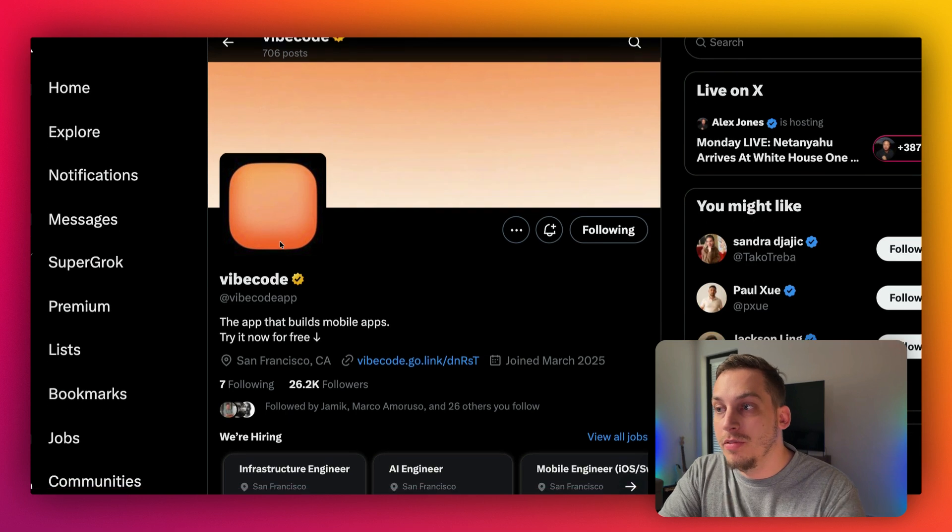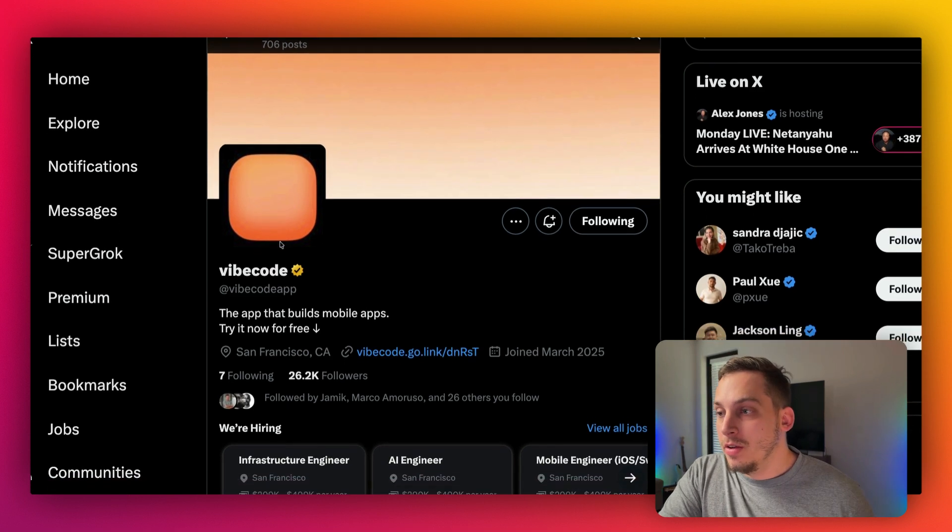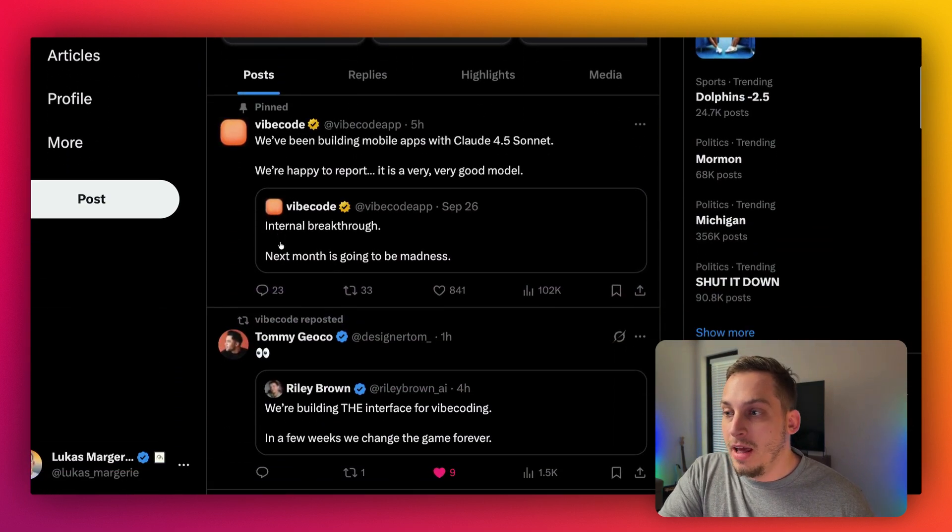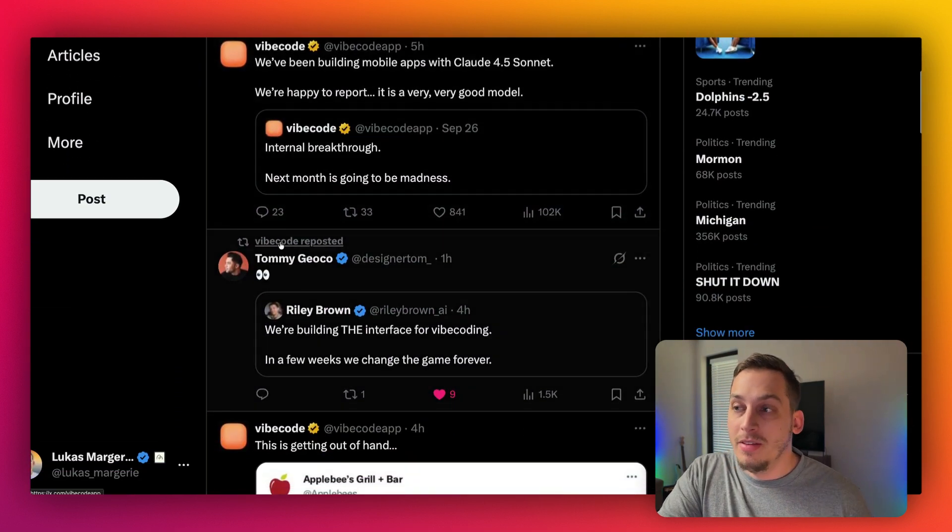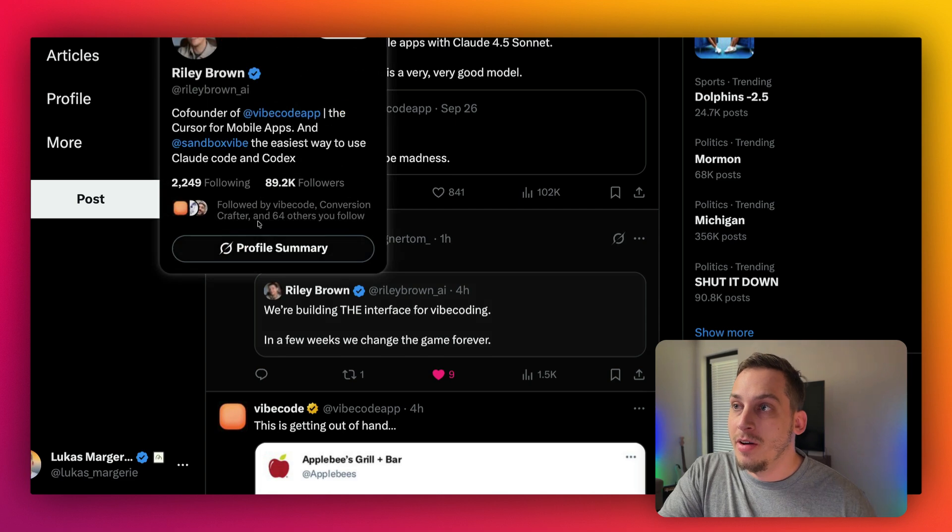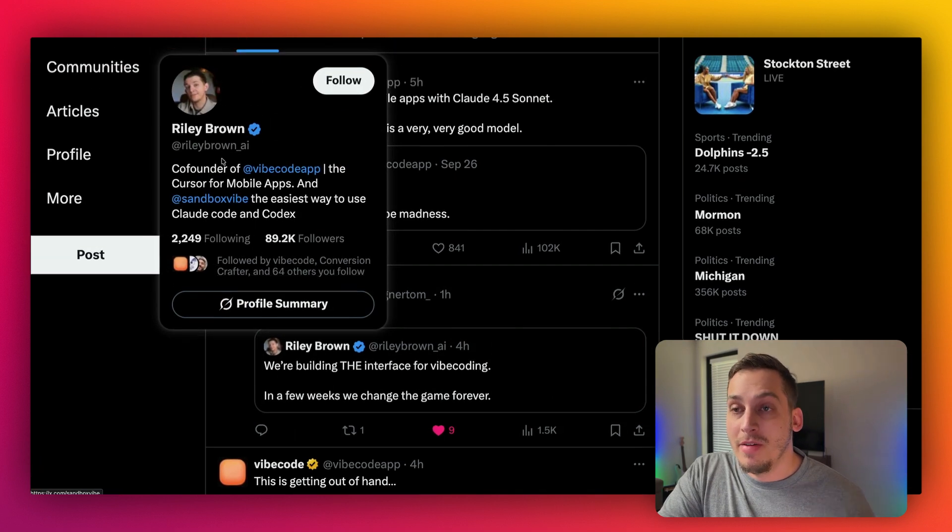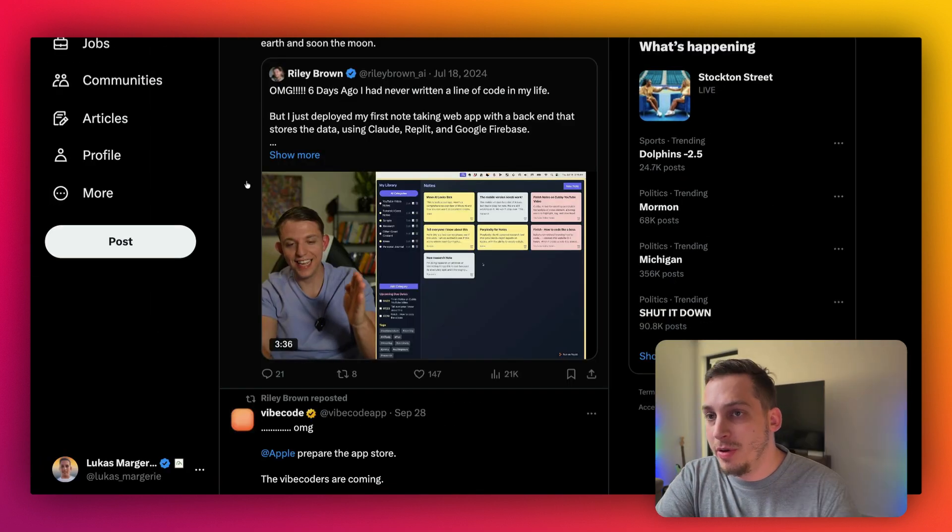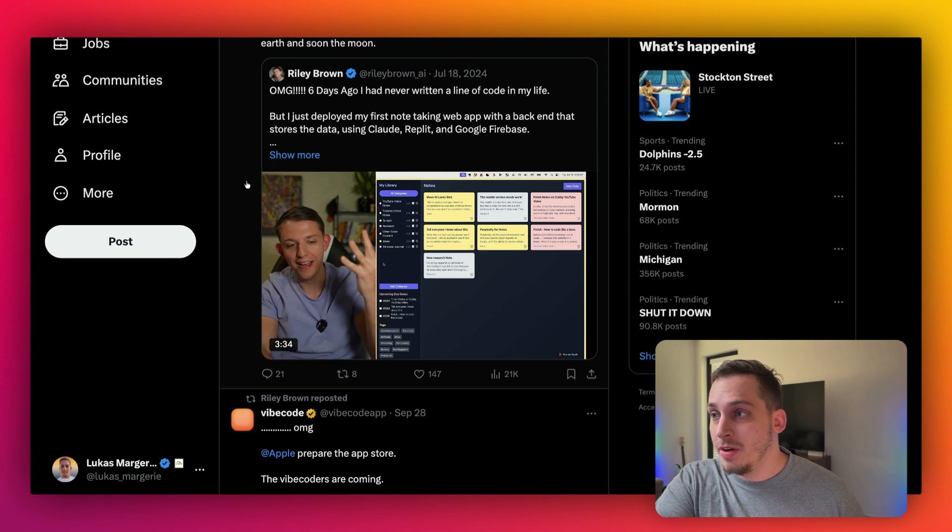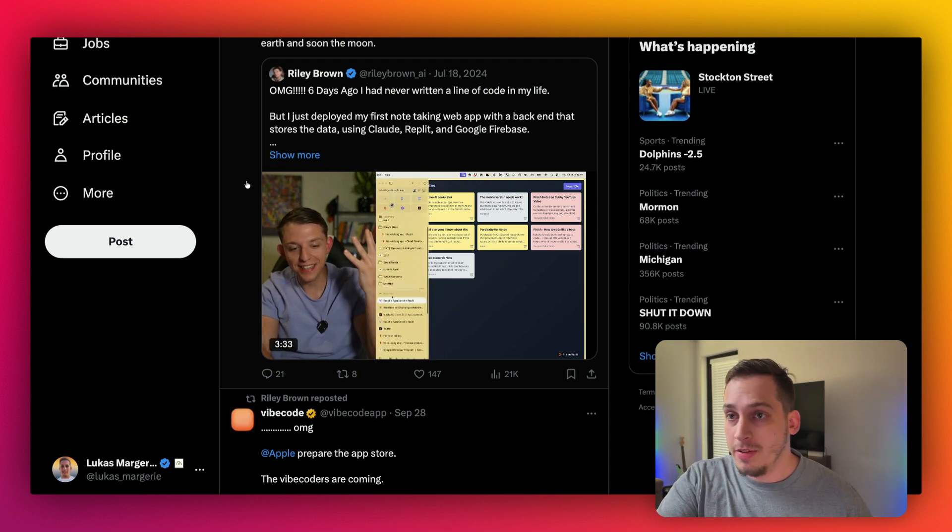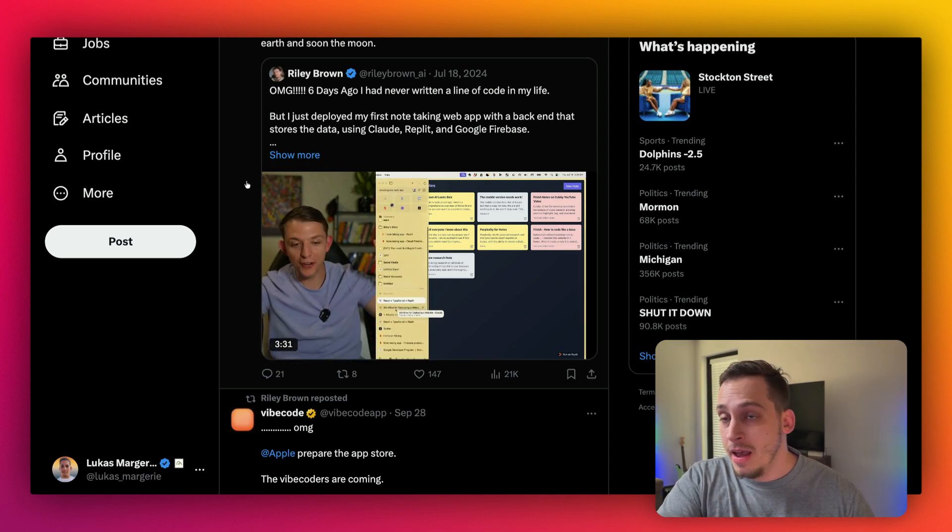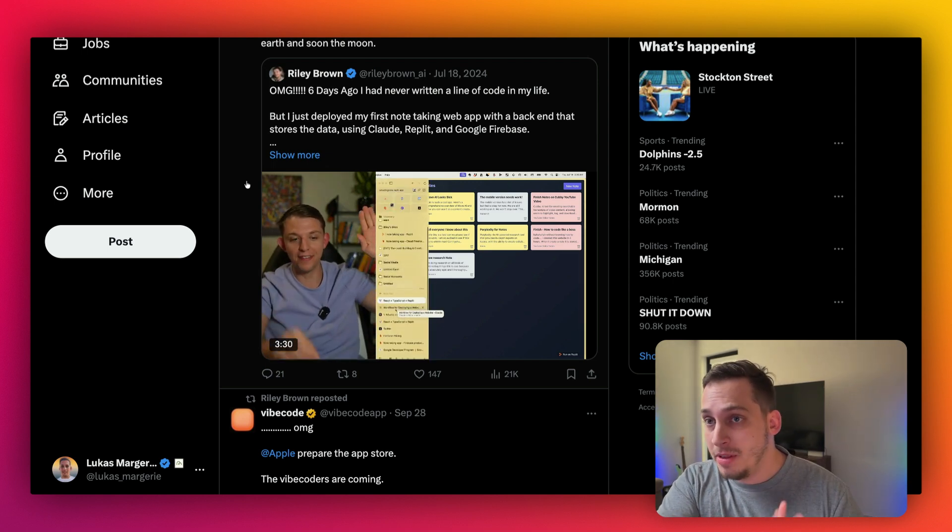And we're going to be using a tool called VibeCode. So I really like this tool, I really like the people behind this tool, especially one of the co-founders. He's one of my favorite YouTubers, Riley Brown,